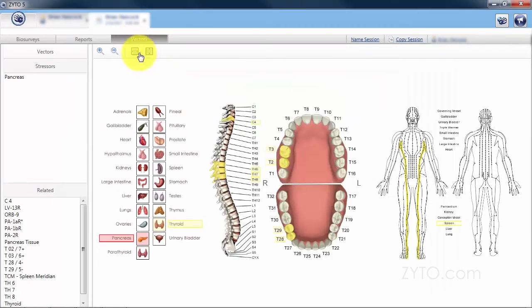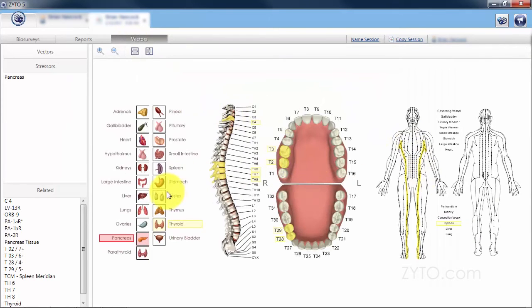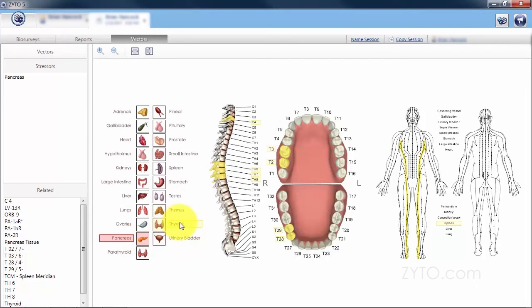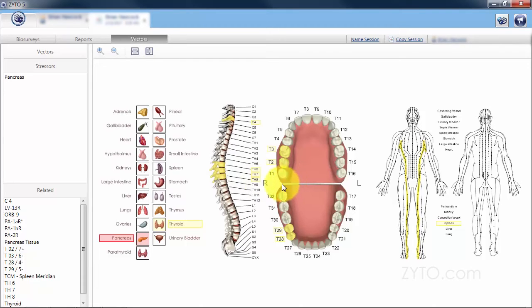If we go back to vectors, out of all of these items that are vector to the pancreas, the only two that aren't out of range were thyroid and TH8. Everything else was. This is really good information to prompt the practitioner to ask better questions about the wellness regarding the pancreas circuit.